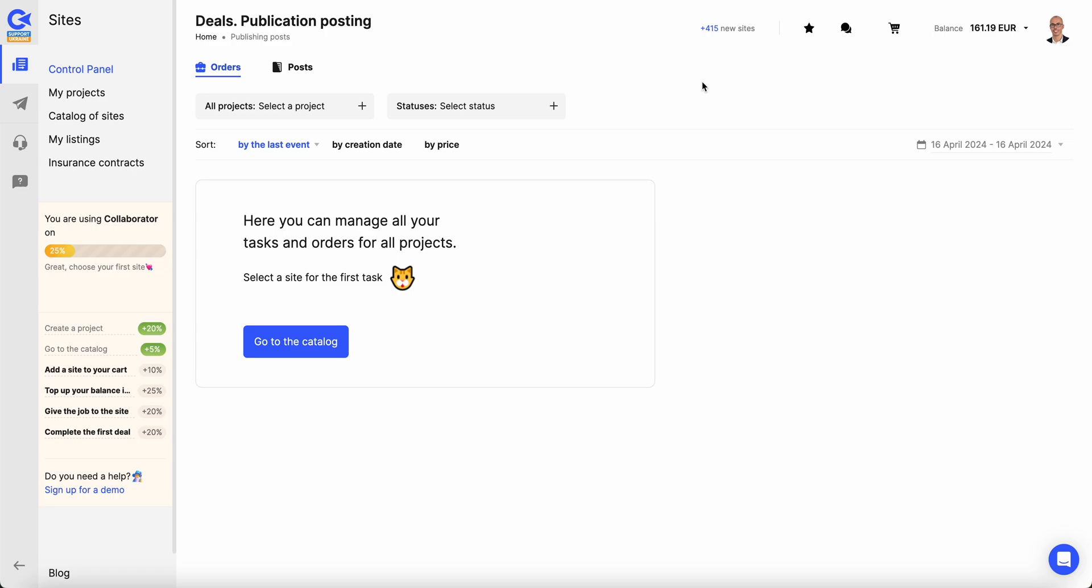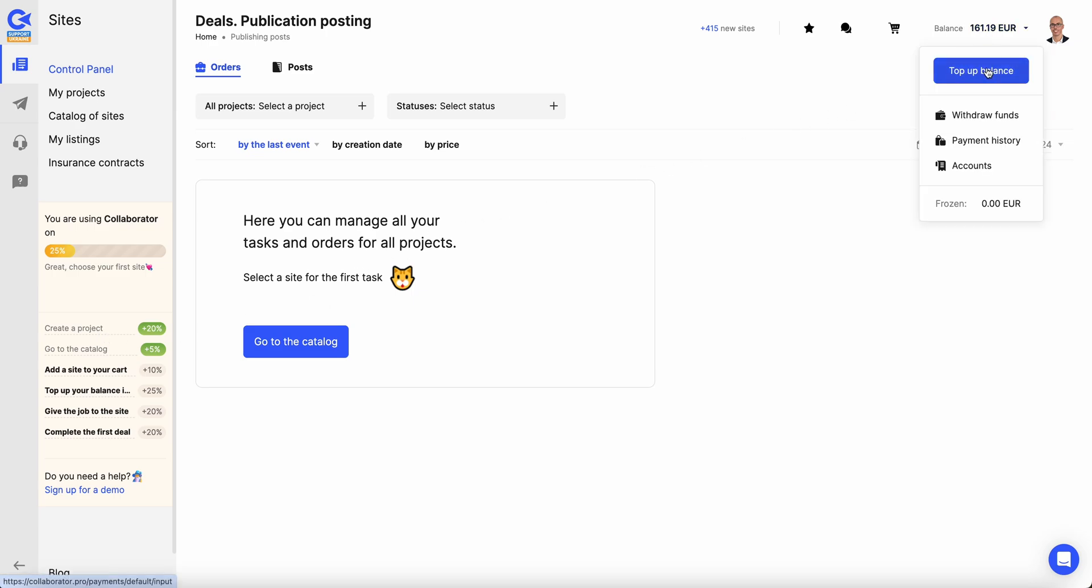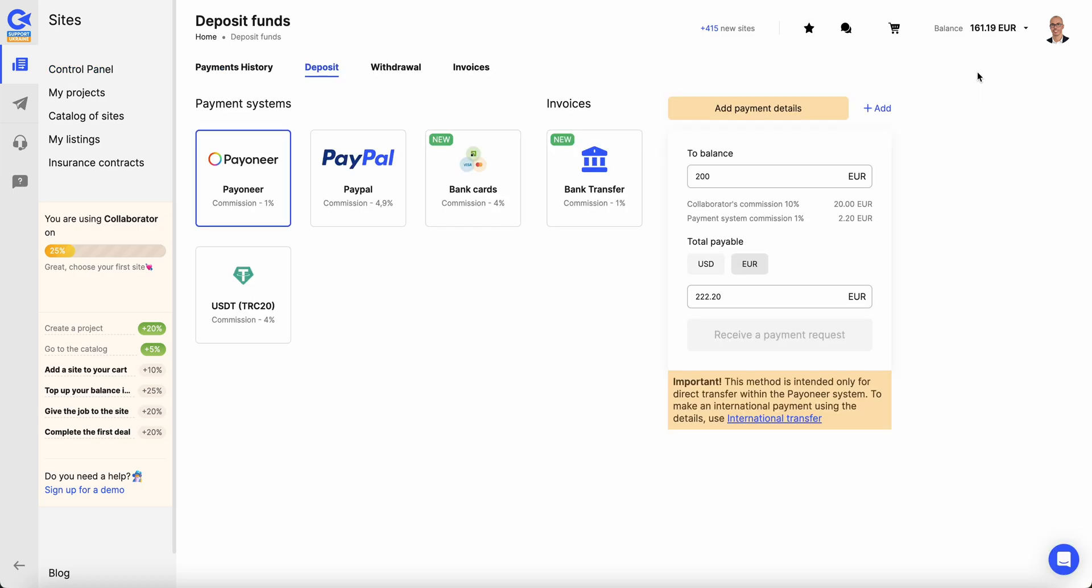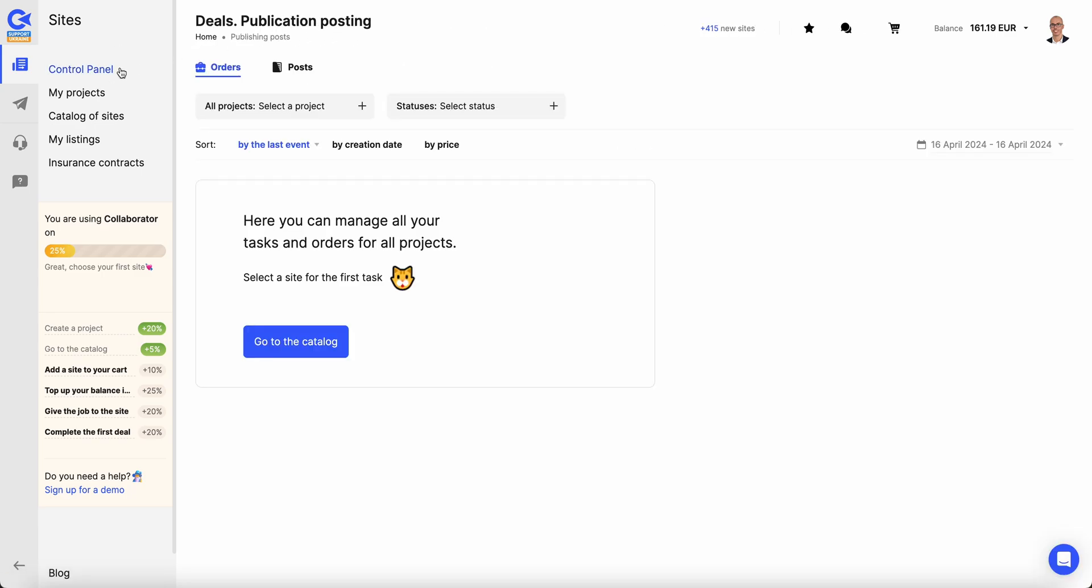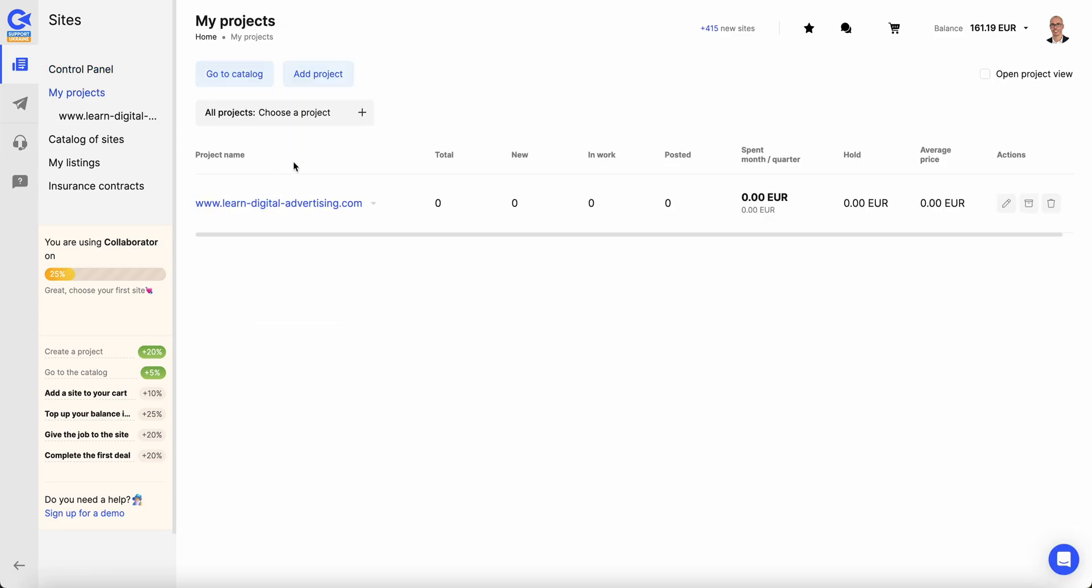When you login, the layout is very easy to understand. You're guided to create a project, go to catalog, add a site to your cart, top up your balance, give a job, and complete the first deal. You can see your balance and easily top it up using Pioneer, PayPal, bank card, bank transfer, or even TRC 20.